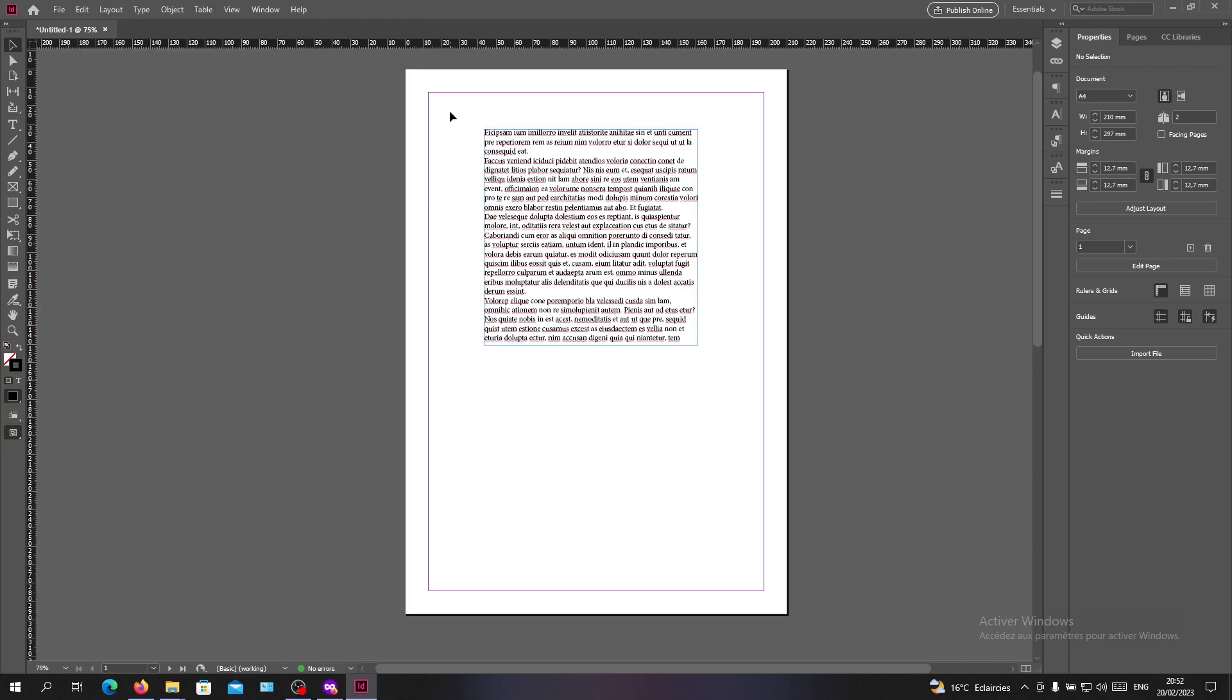preview mode. So basically, those were the ways and the steps to get out from or to quit the preview mode on Adobe InDesign. Thank you for watching and see you next time.